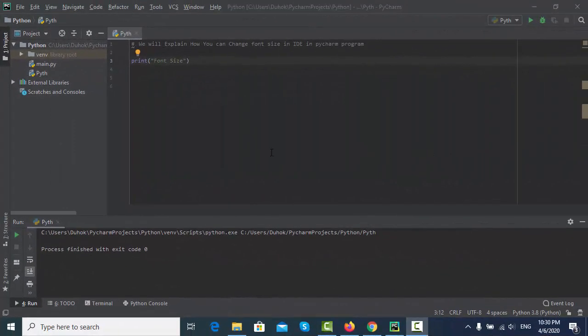Hello everyone. Welcome. There are a few examples that you can use. I'm so glad to have you. My apologies. We will use Python.